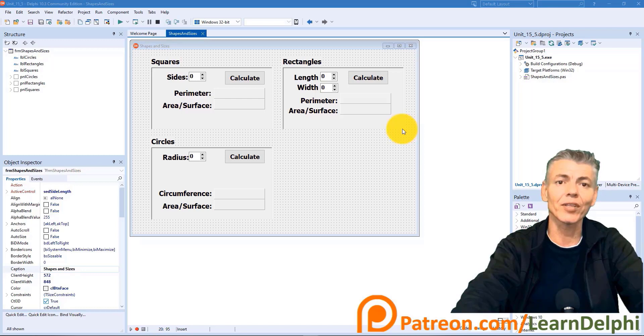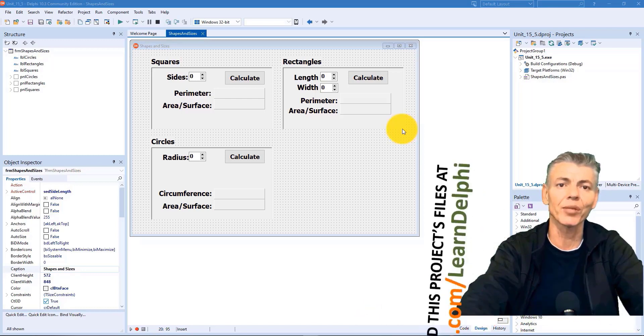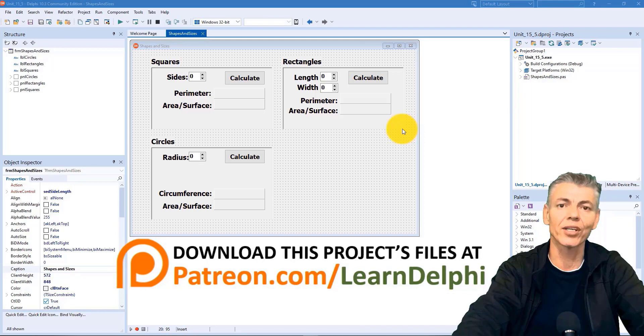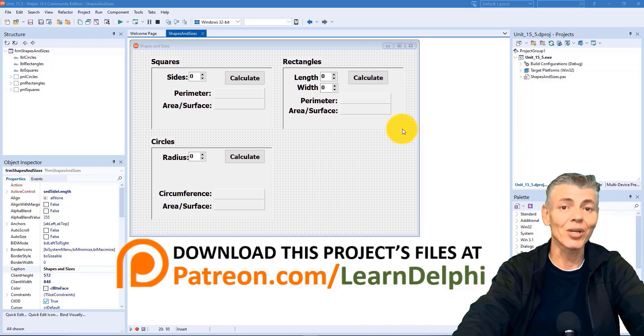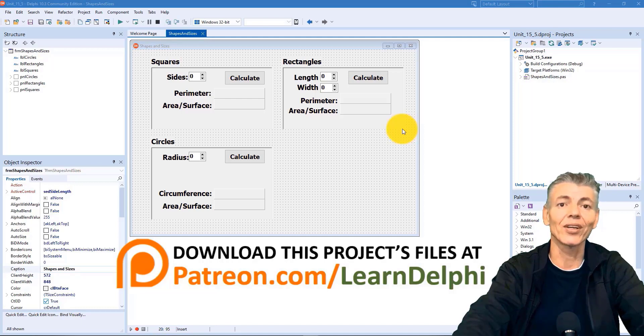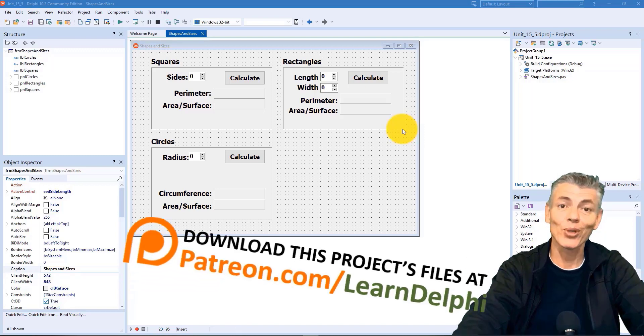The starter project files are available for download on my Patreon page at patreon.com/LearnDelphi if you want to do the rest of the project with us. I also posted the link to my Patreon page in the video's description along with another link to also download the free legal copy of Delphi 10.3 Community Edition.